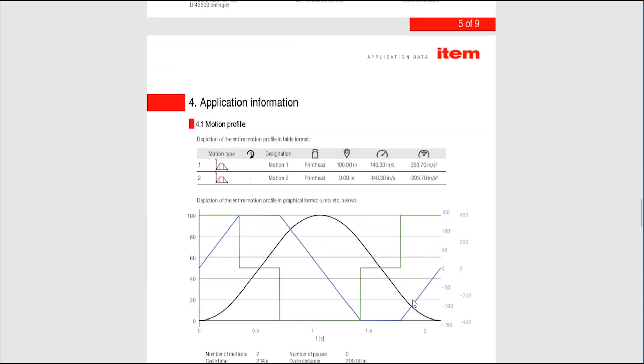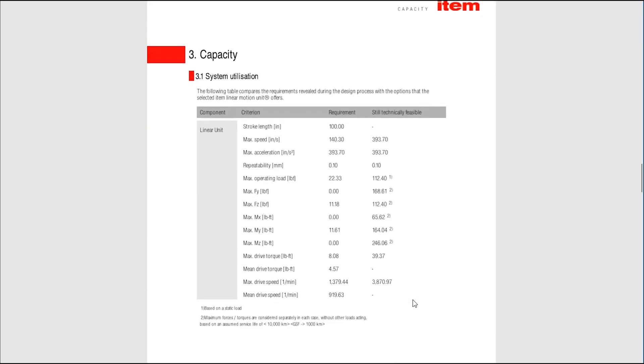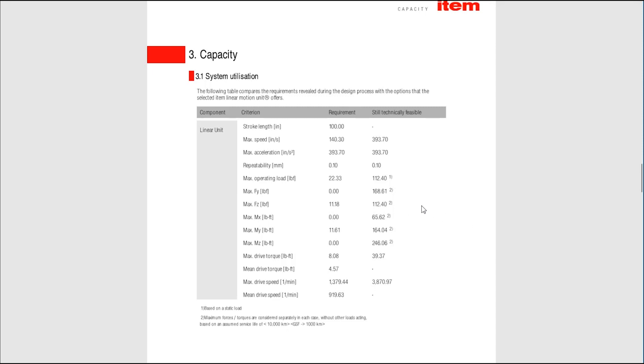In most of the cases the linear units need a motorization. So also I have here all data that is required to find the right motor. The torque, the speed, the maximum torque, the maximum speed, all the information that I need when I'm looking at a data sheet to find the right motor is being presented here. So this helps a lot to find a motor from whatever vendor you would like to work with when it comes to motors.